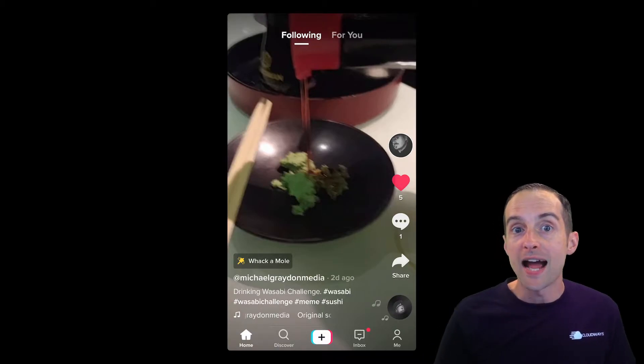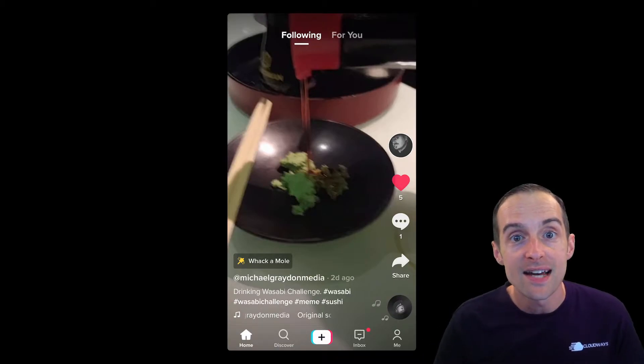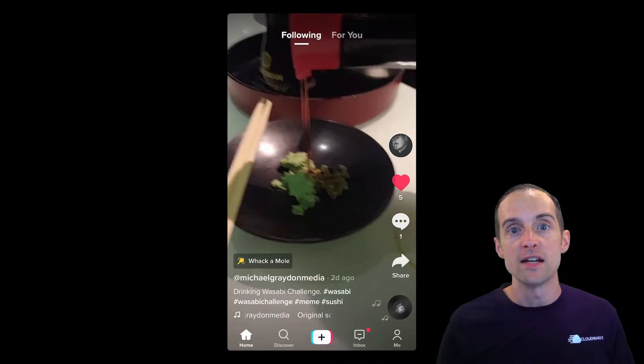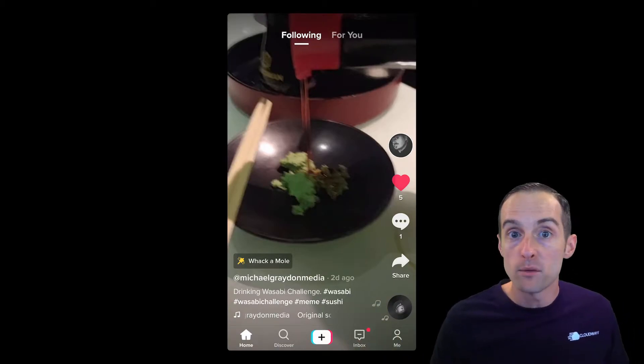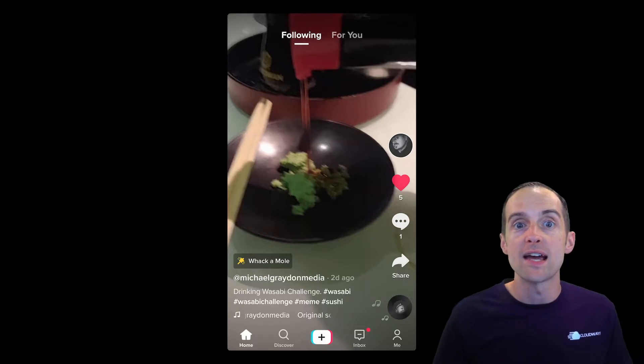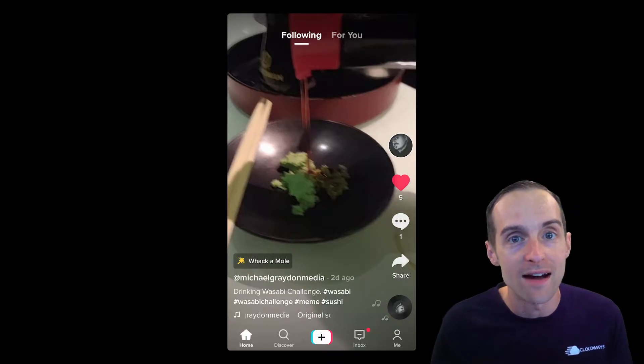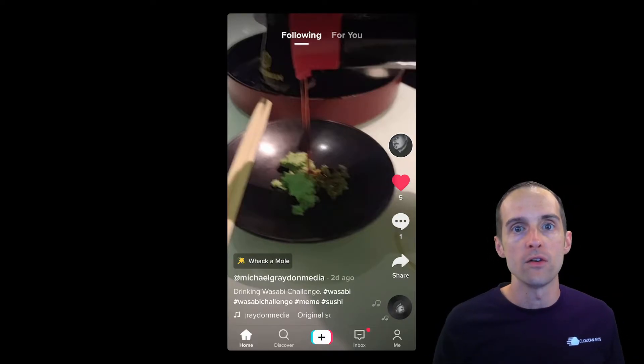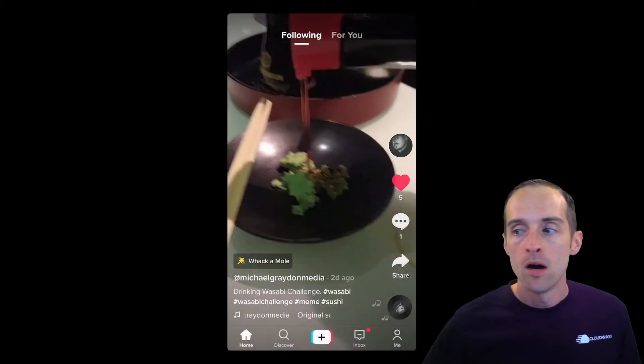Let's take a look at the TikTok interface so we can understand where we're navigating around. I trust you can go download and install TikTok on your own — you won't need any help going to the App Store and getting the app actually on your phone.